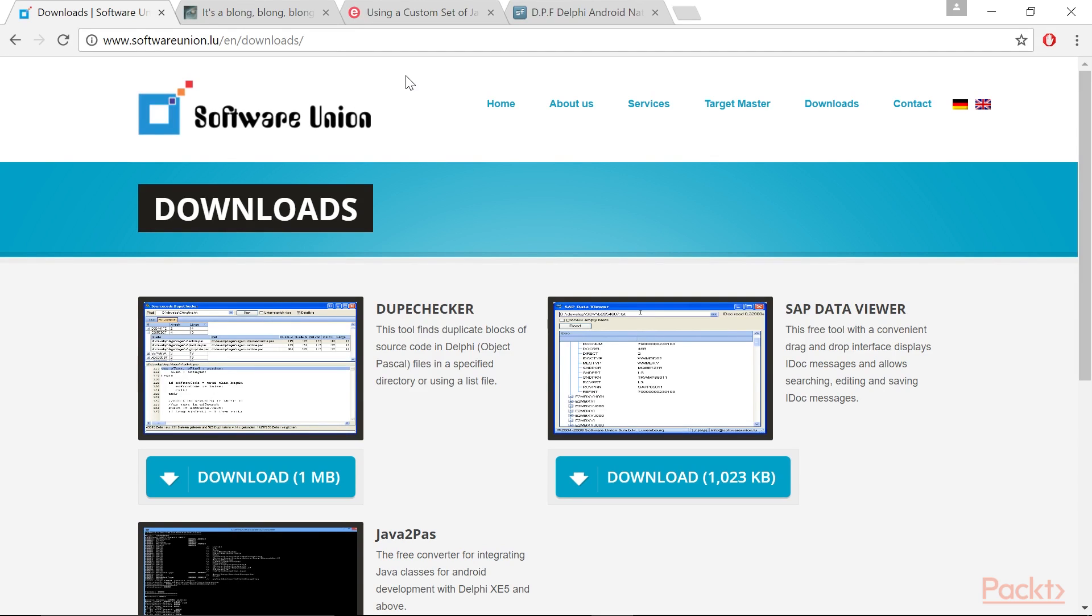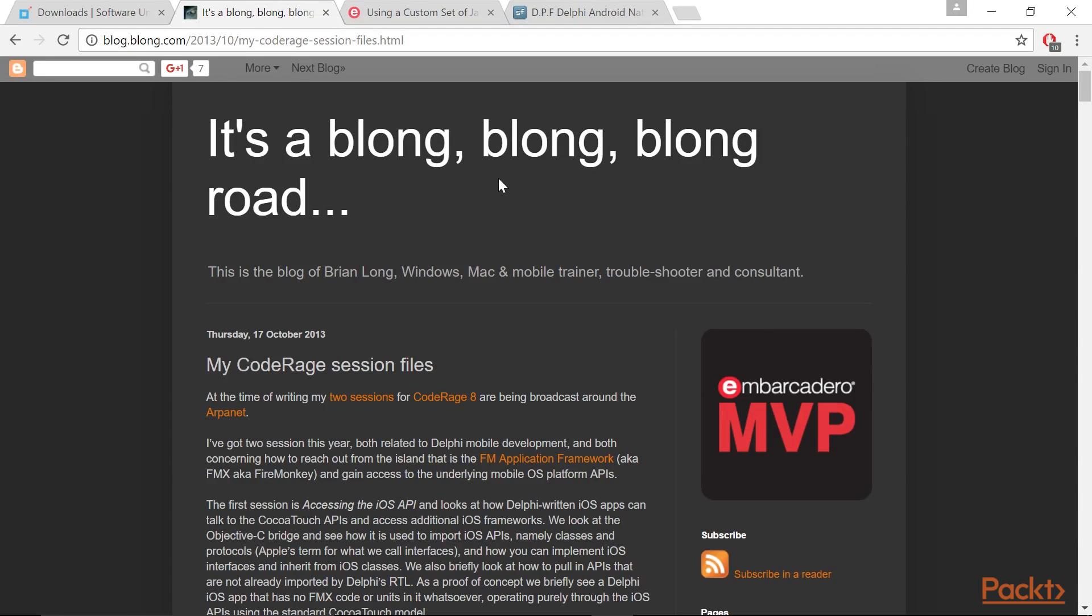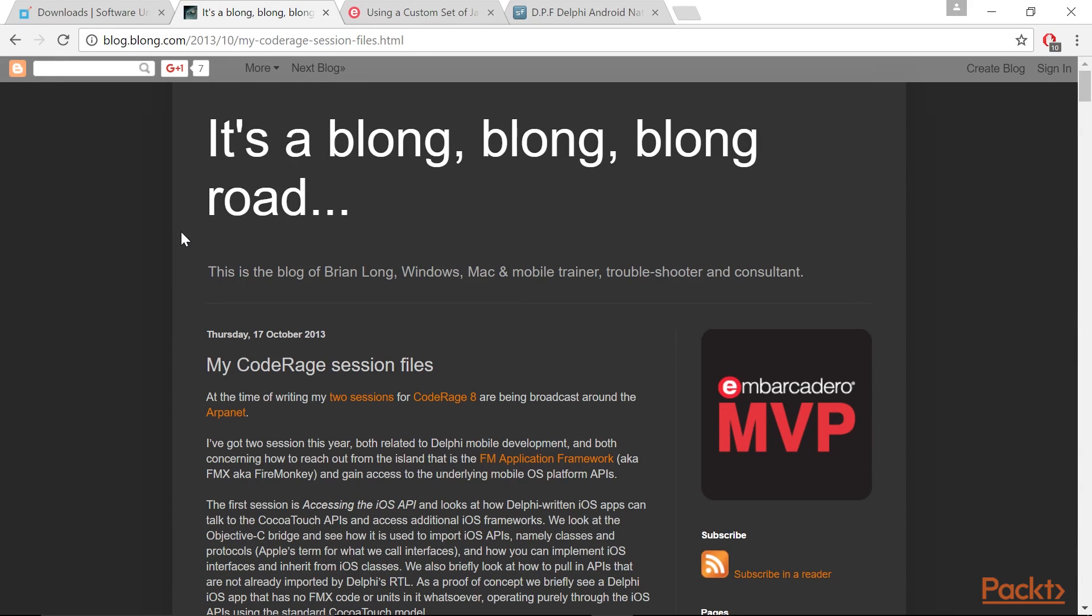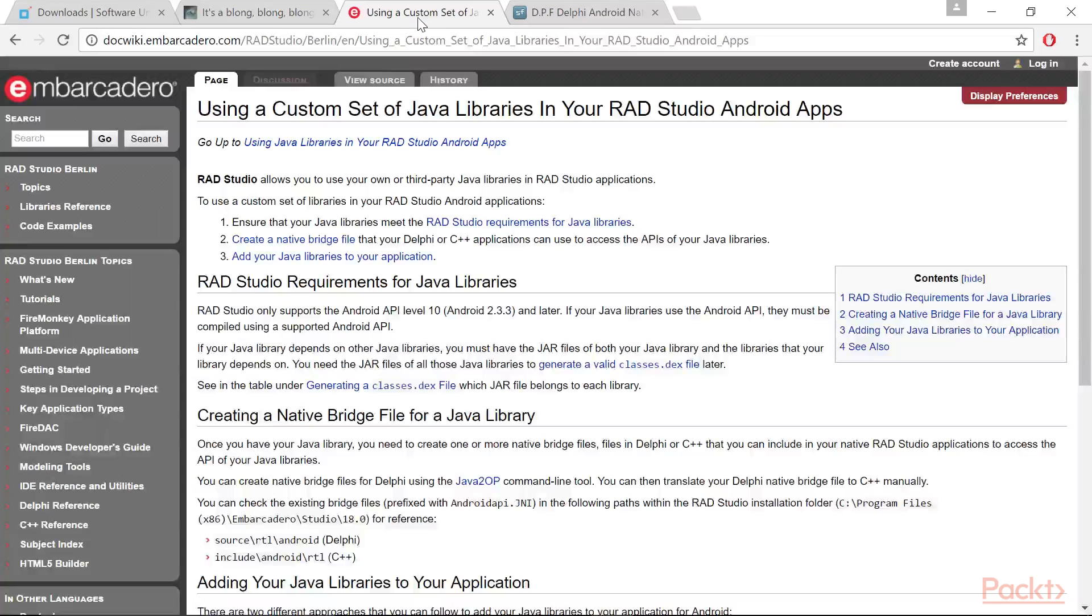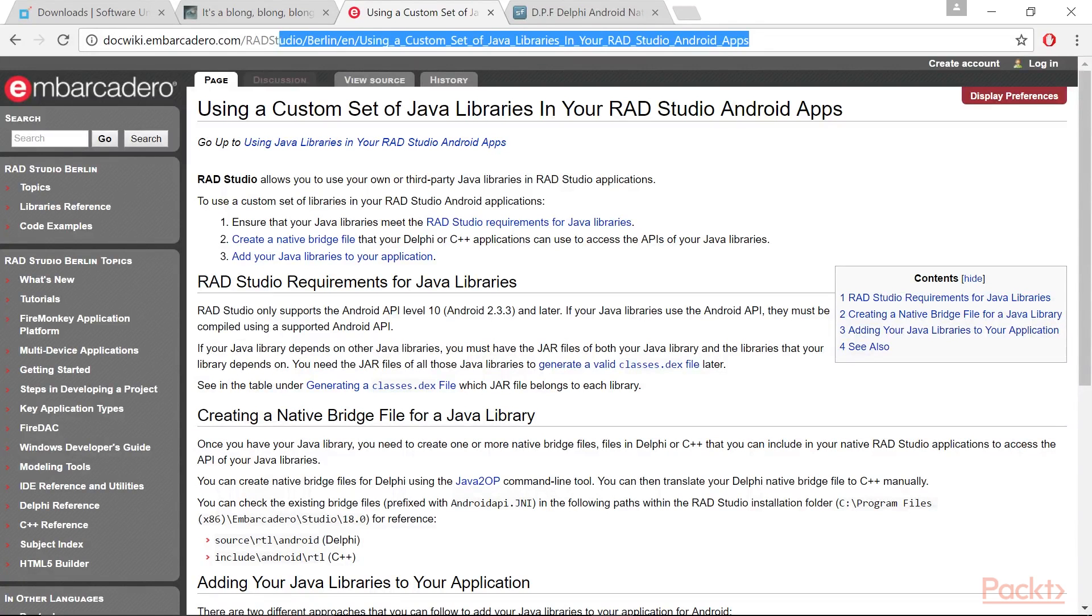However, if you're interested and want to know more, I suggest checking the good presentation held by Brian Long at the CodeRage 8 conference where he talks about accessing Android and iOS APIs on this link. Since Delphi XE7, is it possible to use your own or third-party Java libraries in RadStudio applications in a simpler way? Check out this link for more information.